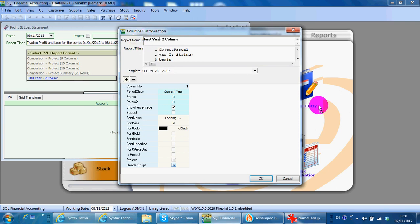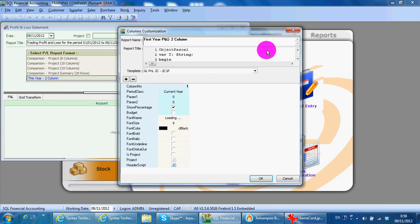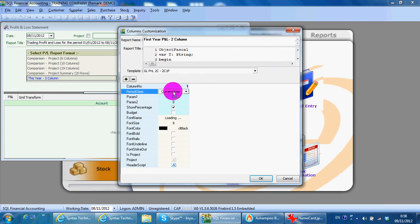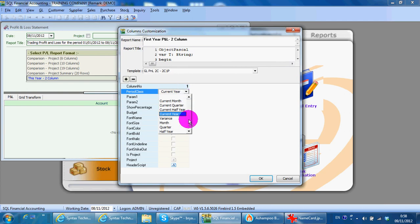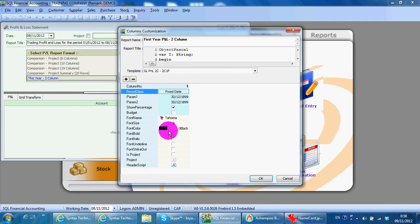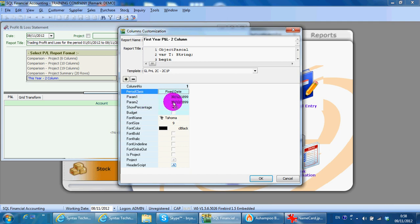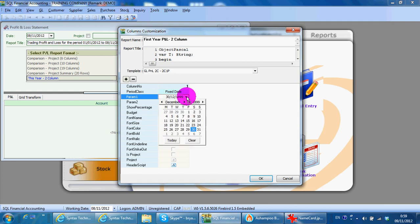First year, two column. Then you can see the period class is career, change to fake date. Then param1 and param2 appear. Param1 is the date from where you want to put.